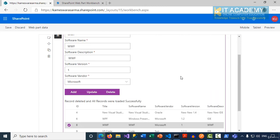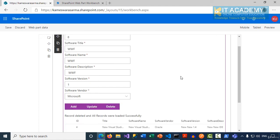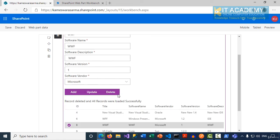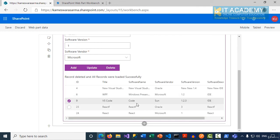Similarly, if I select my eighth record, which is WWF, I click on delete. Perfect. And that record is not there. The details list got refreshed again.